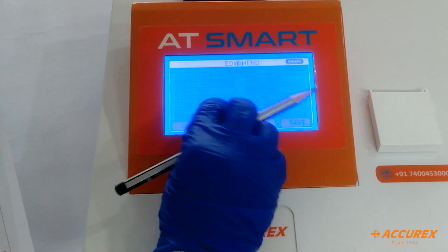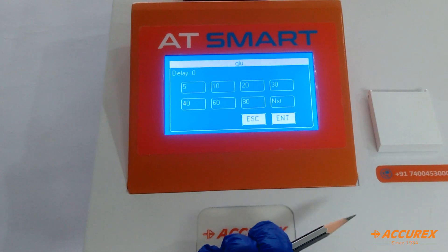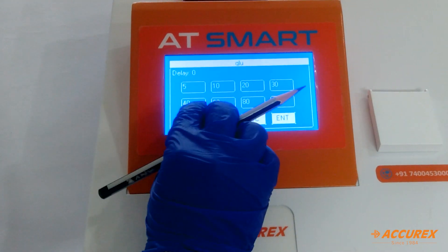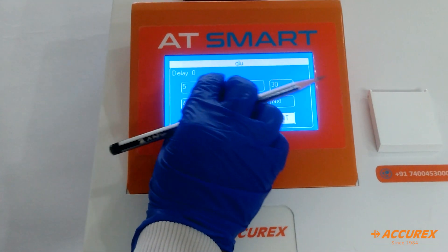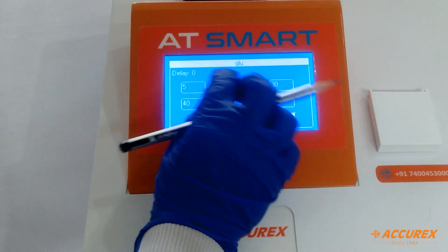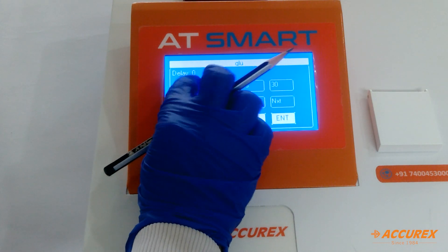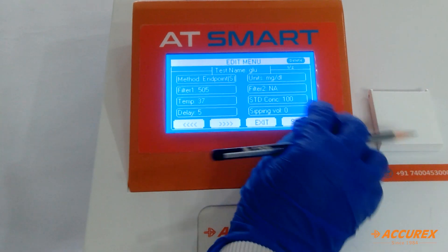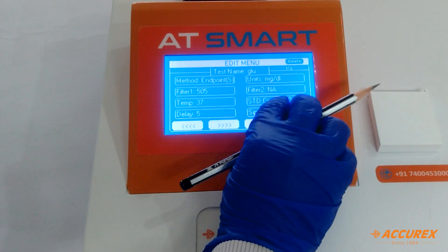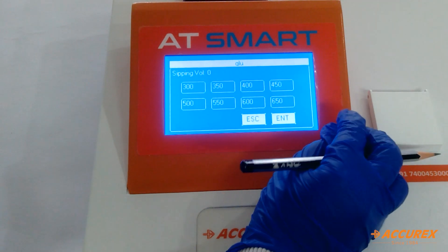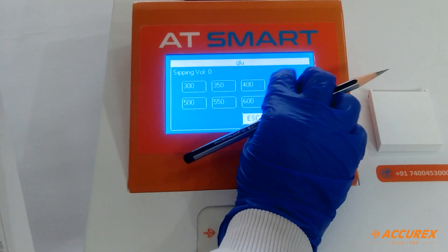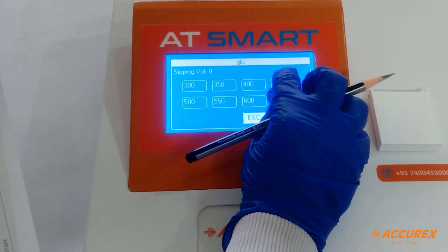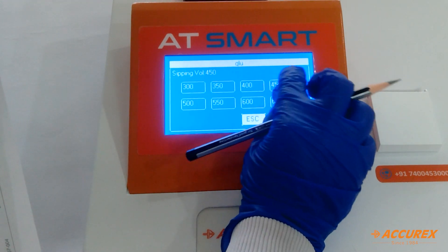Now delay — because it is endpoint chemistry, you can press save 5 seconds and enter. Sipping volume is 450 — press 450 and enter.